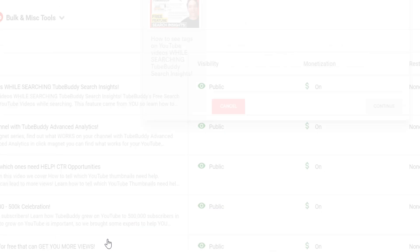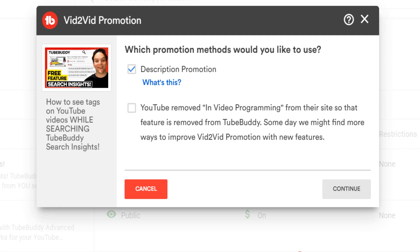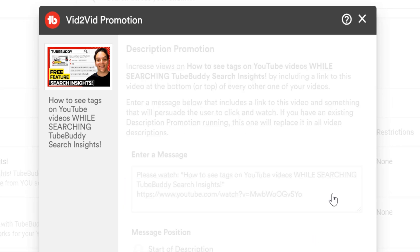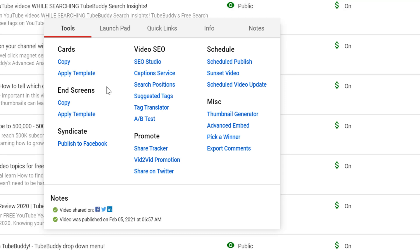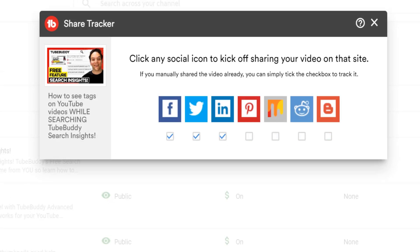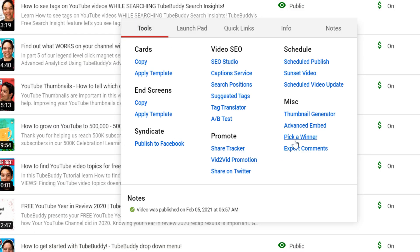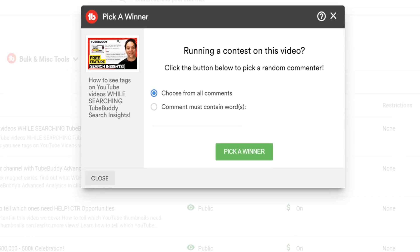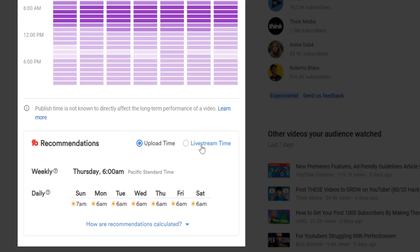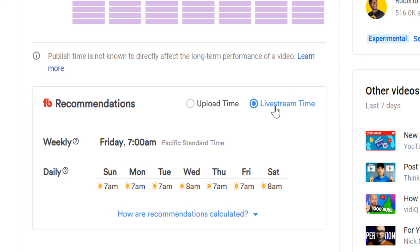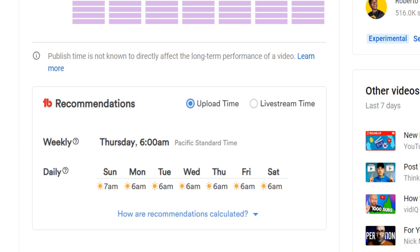Description Promotion: Promote one of your videos in the description of all of your other YouTube videos. Share Tracker: Share your video on multiple social networks and track which ones you've shared to. Pick a Winner: Randomly select a user who has commented on one of your videos. Best Time to Publish: Use YouTube's data to find the best time to publish your videos when your audience is online.